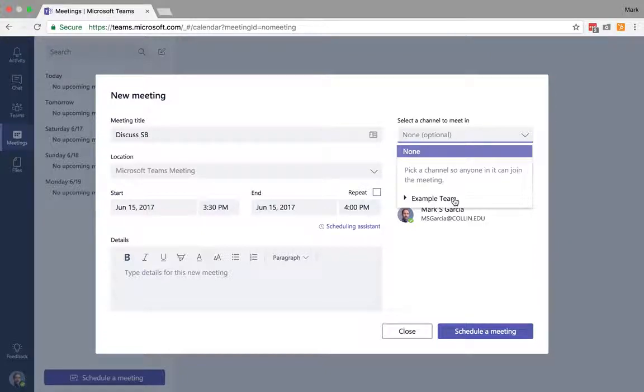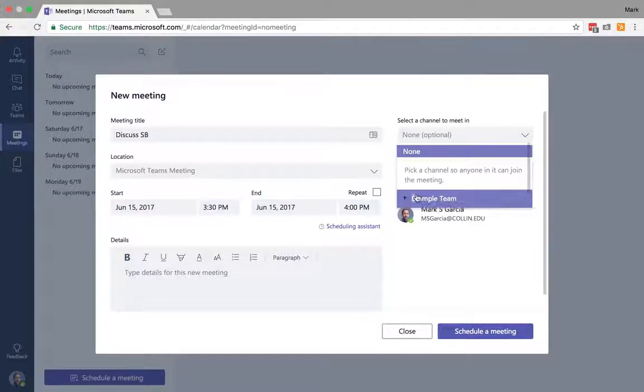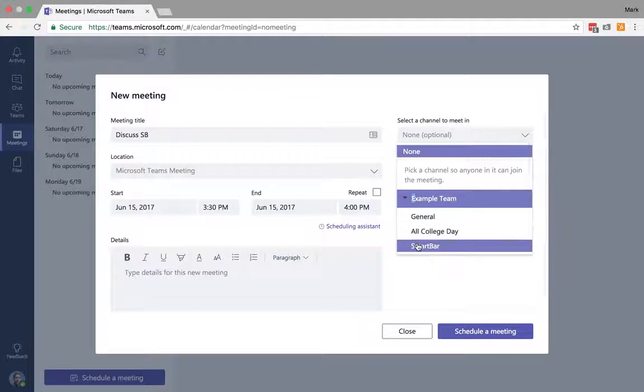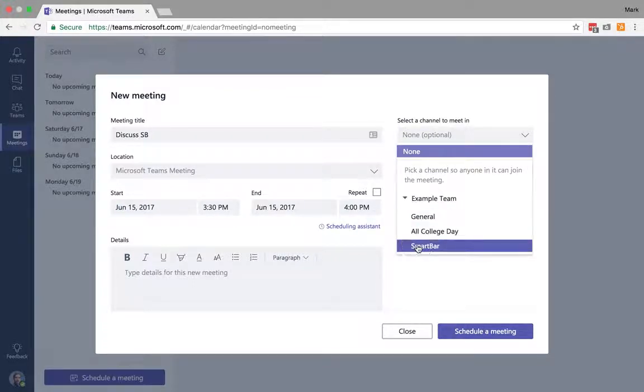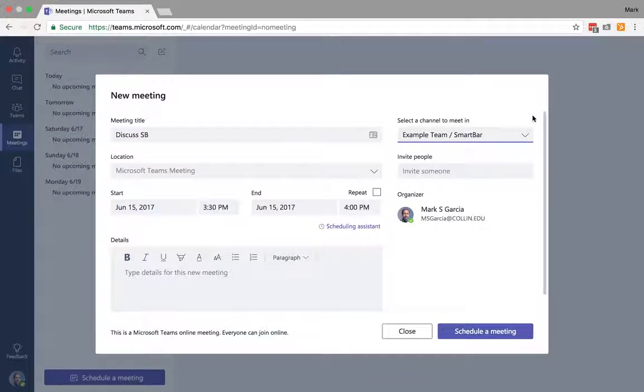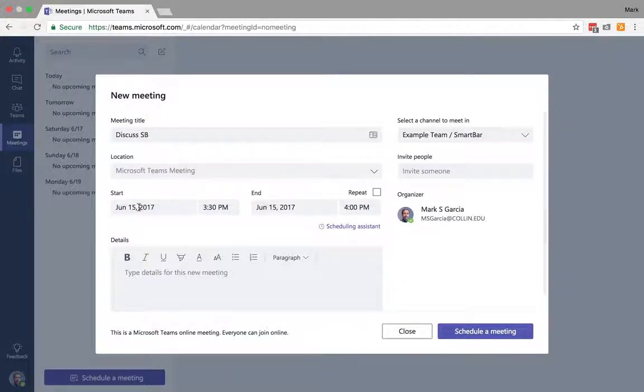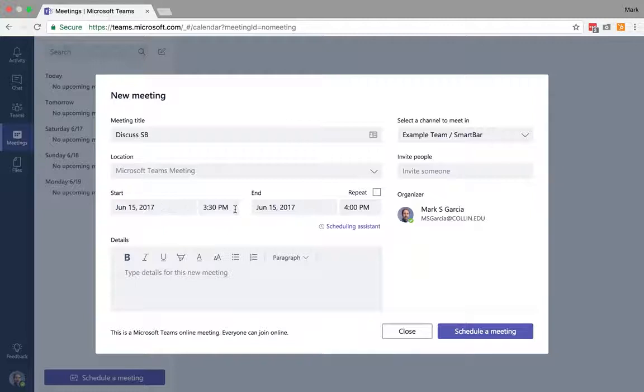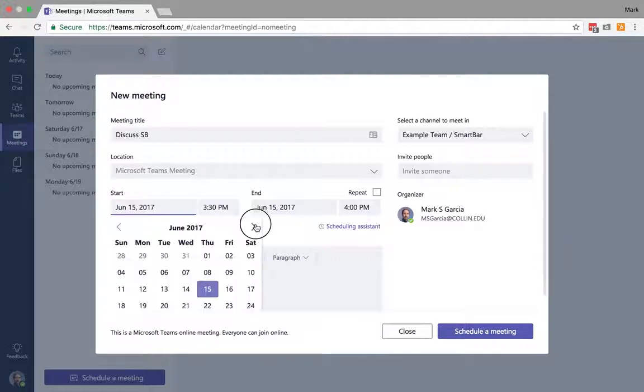If I want a channel to be given the option for anyone to join, this makes it easier so I don't have to remember everybody I'm inviting to this meeting. I can just choose the smart bar channel. And then I'm going to just say no location. I'll go ahead and set this.